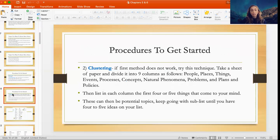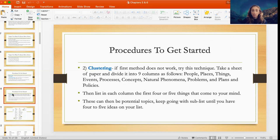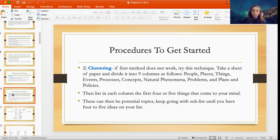The other method is clustering. For this technique, you take a sheet of paper and divide it into nine columns: people, places, things, events, processes, concepts, natural phenomena, problems, and plans and policies. Under each of those columns, you list the first four or five things that come to your mind. These can then be potential topics, and you keep working with those as sub-lists until you have four to five ideas.